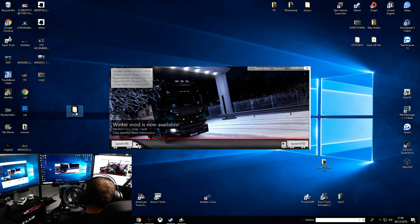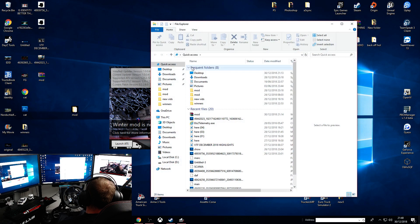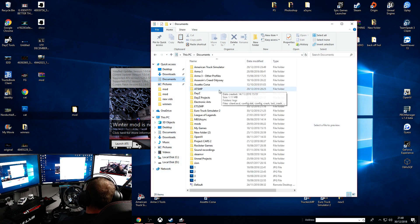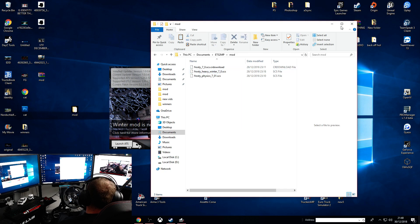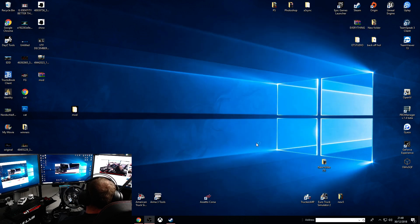So you download this, it'll be a mod folder, and what you need to do is just go to your documents, pretty simple, ETS2MP, and pop it in here, paste it in here.